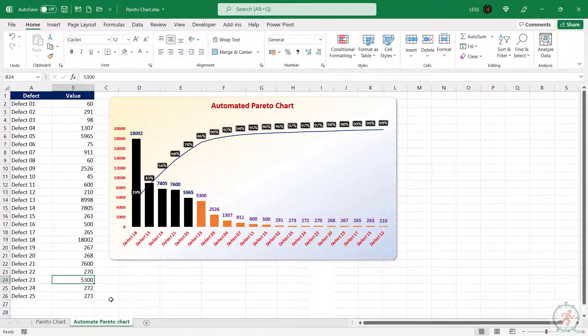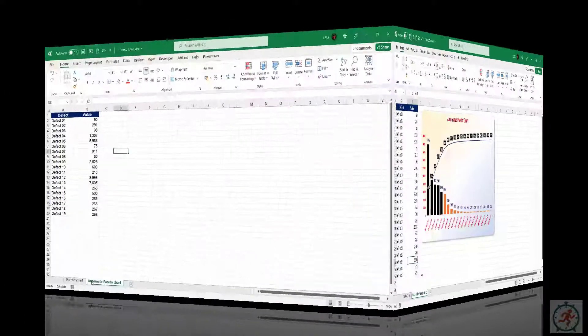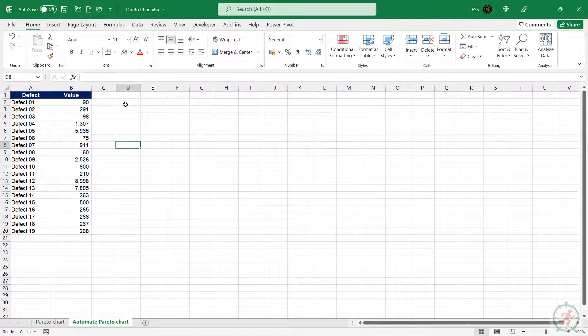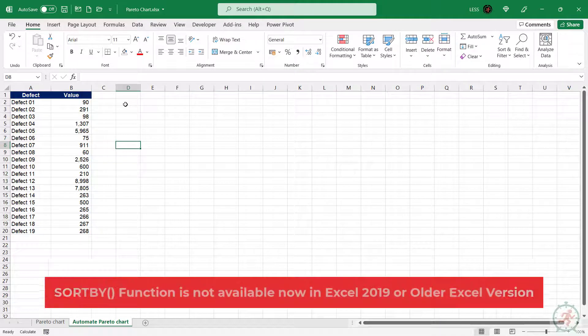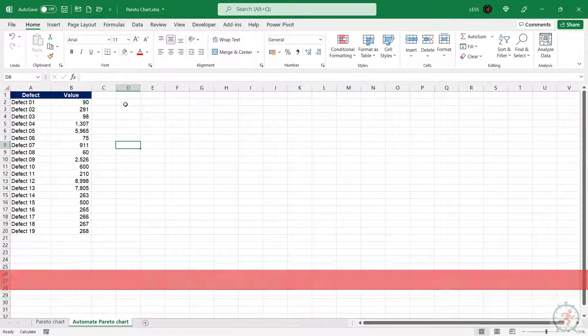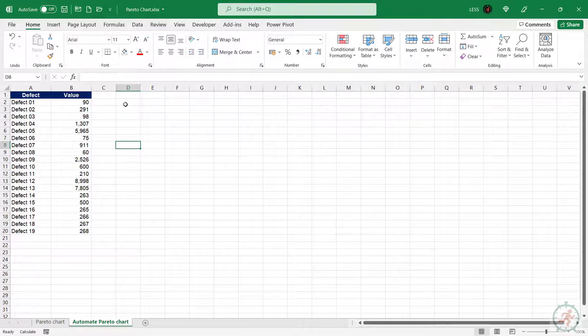So, let's start with the input data only. Please note, if you are using Excel 2019 or older version, it will not work in your case, because I am going to use SortBy Function, which is available in the Office 365 subscription, and now in Excel 2021.